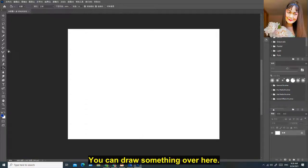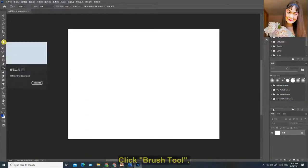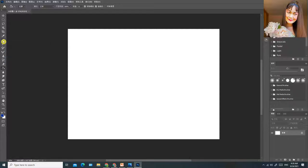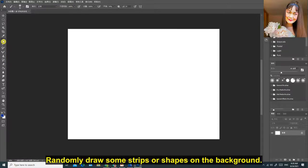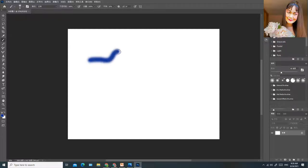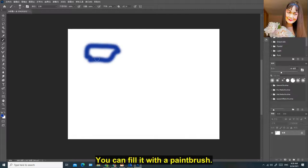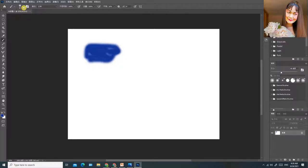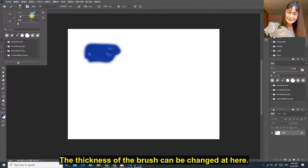You can draw something over here. Click Brush Tool. Randomly draw some strips or shapes on the background. You can fill it with a paintbrush.